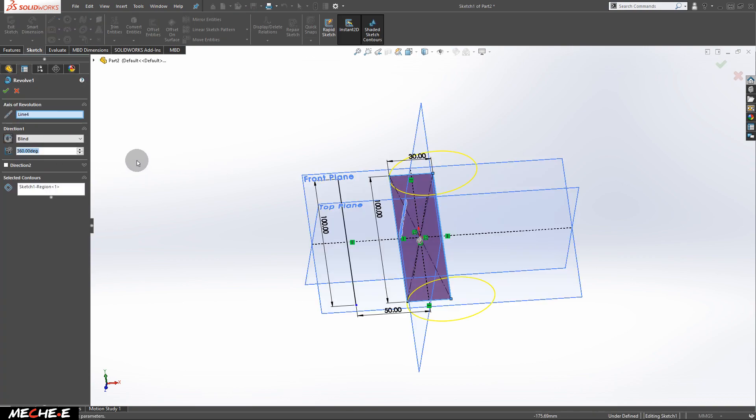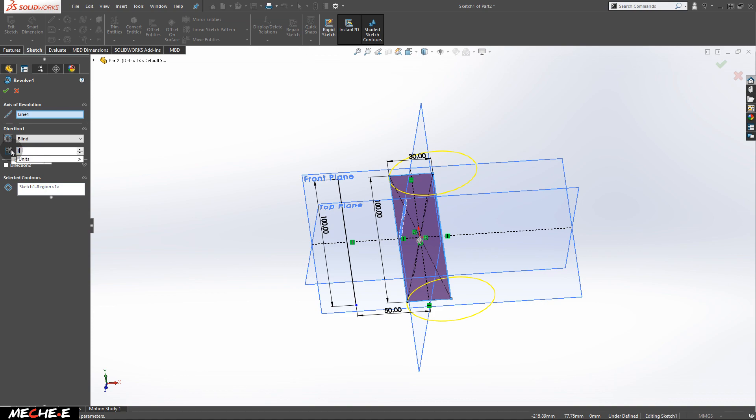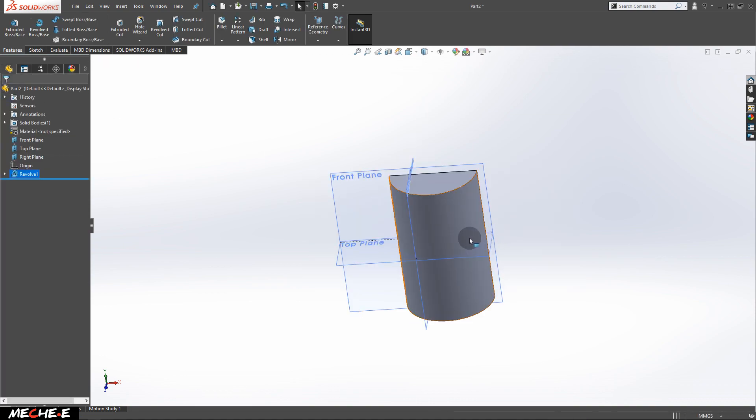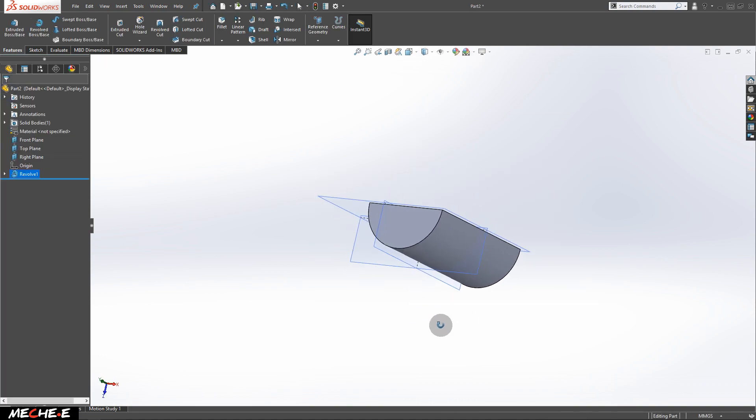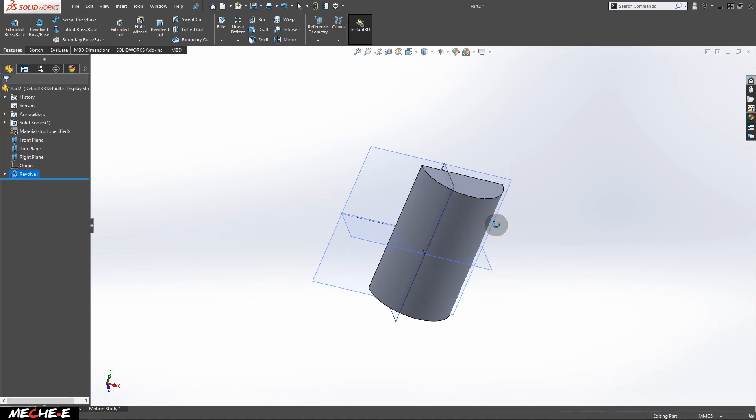Now in this feature, you can actually change the angle of revolution, let's say 180 degrees. As you can see, after you change it, it becomes half a cylinder.